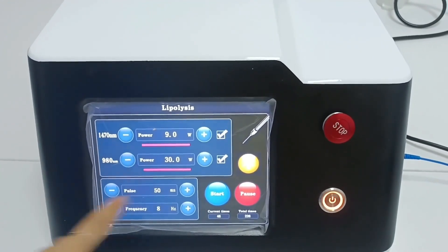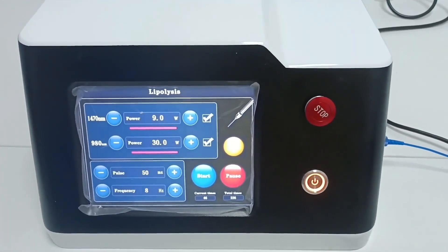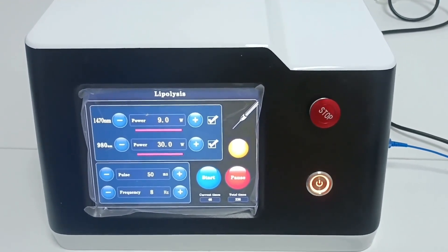This is the pulse width. The pulse width is the time the laser stays in the skin. Generally, the maximum is 500 milliseconds.